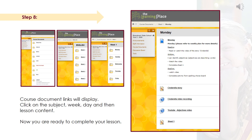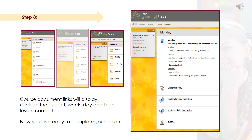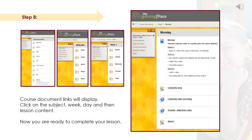Step 8 is the final step in accessing your virtual classroom. Here you're in the course document area — it will show the subjects. Click on the subject that you'd like to work on, and then depending on how it's been set up by the year teachers, it may show you different options for accessing that lesson of the day. The example shows it opens into weeks and then into the day of the week. Click on the day of the week and that will bring up the lesson content for that day. Once you're in that lesson content folder, you can start your lesson.